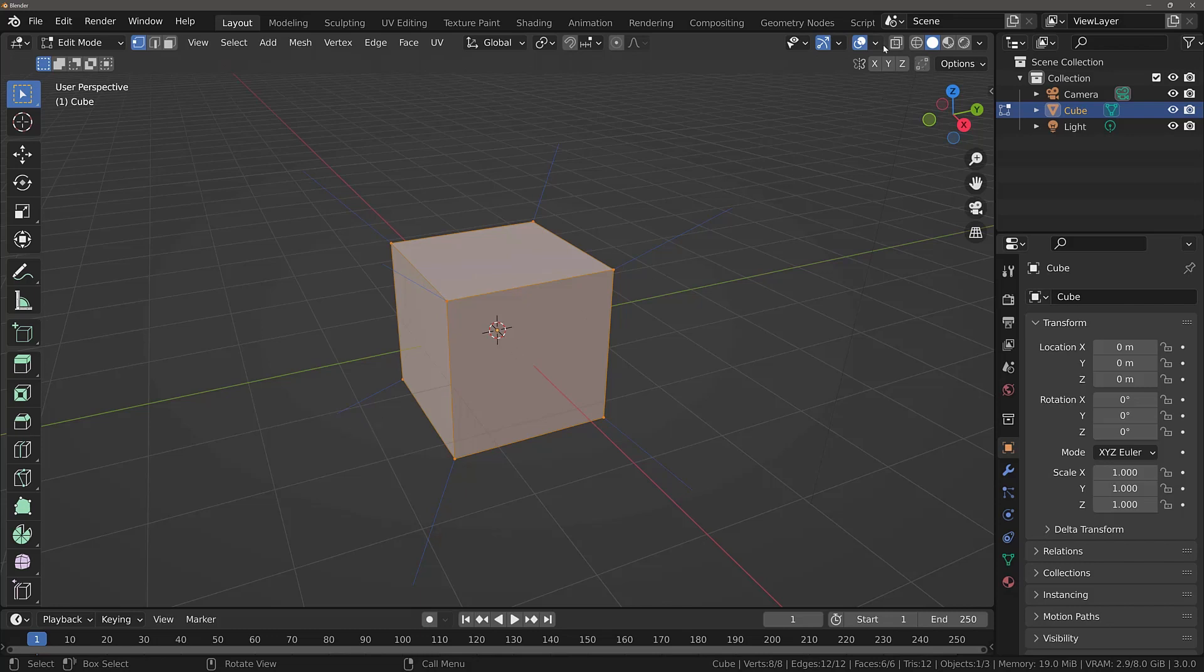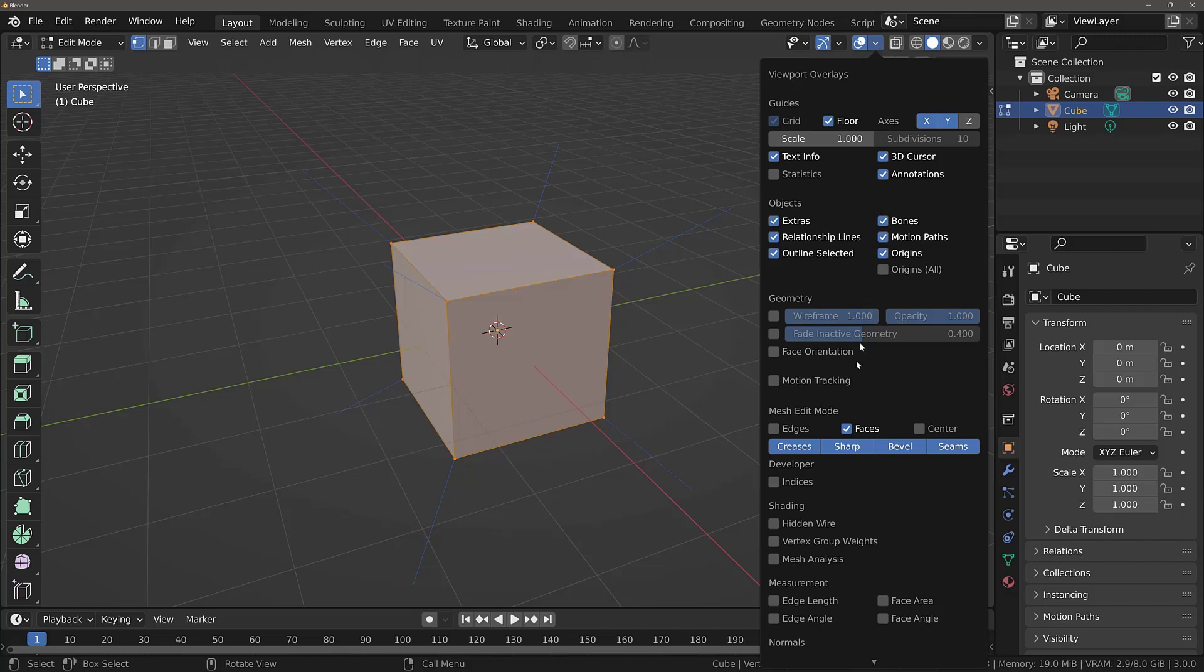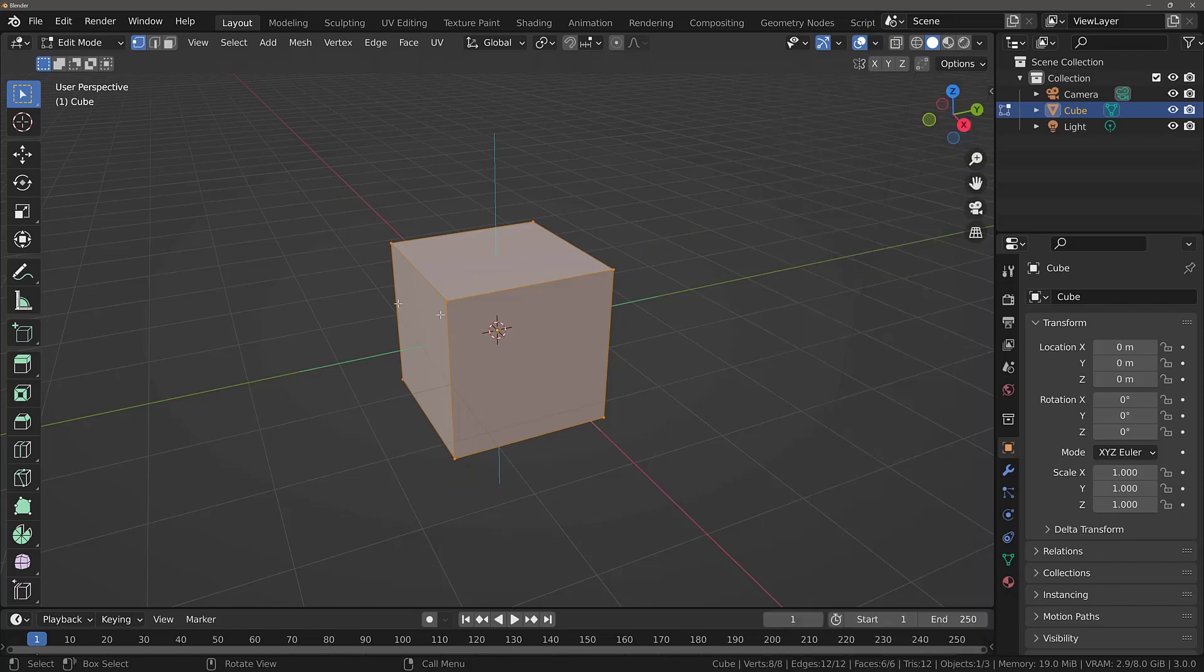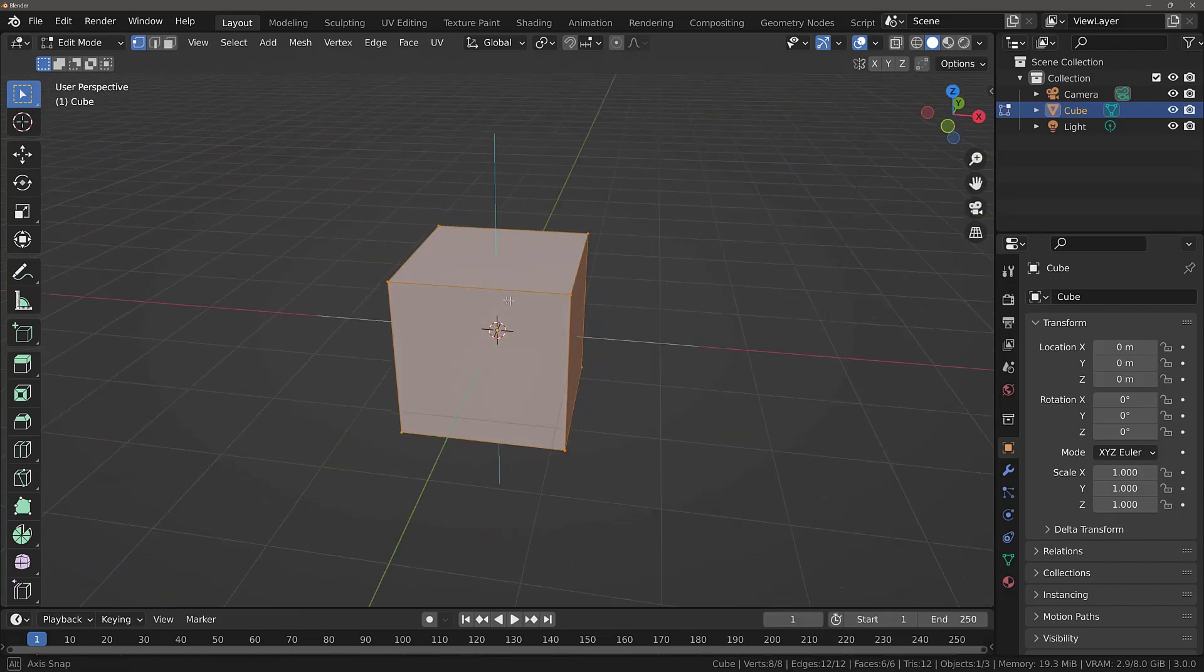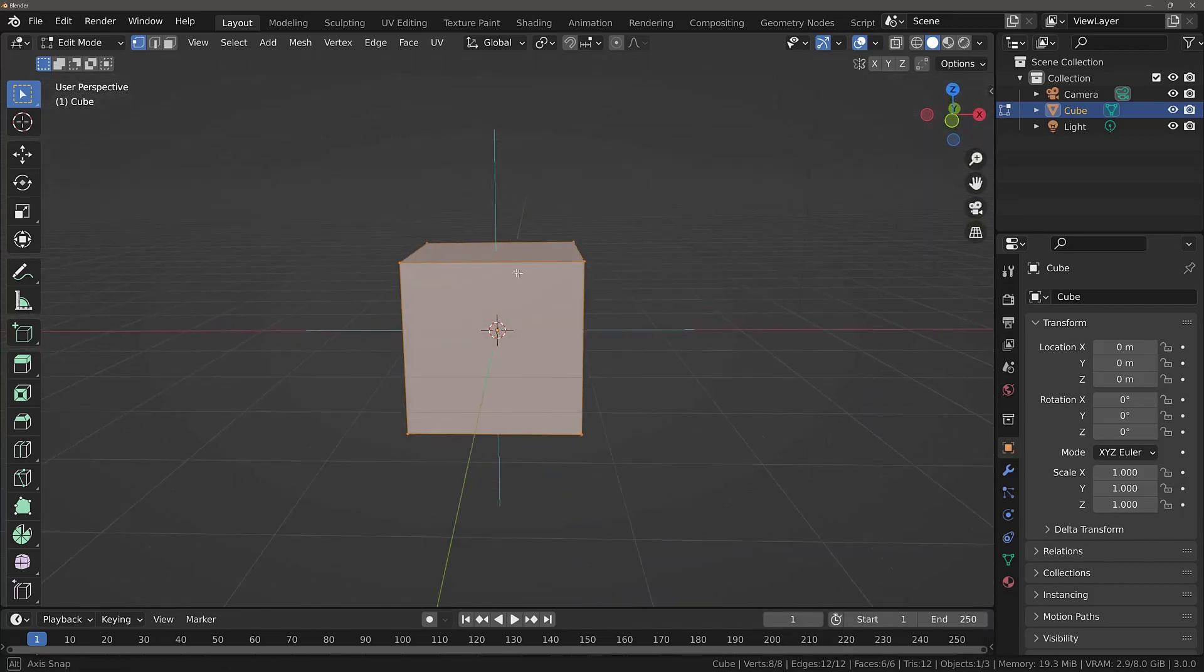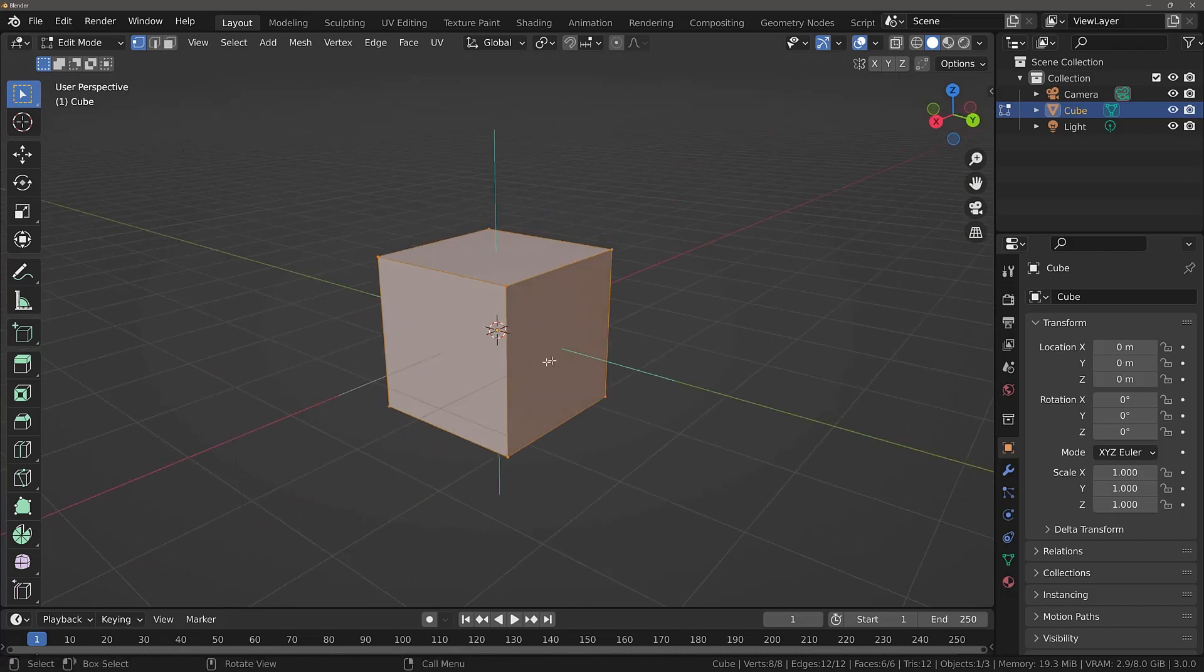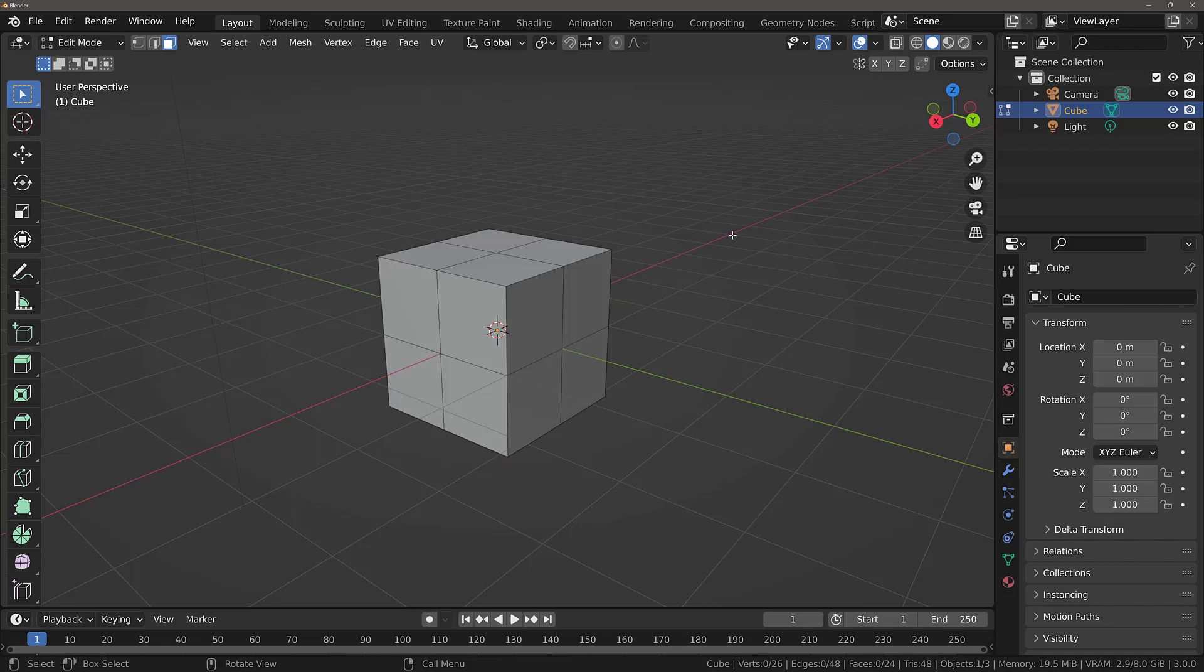If we go back to our overlays menu, we can turn this off and turn on faces. And now we can see the normals pointing from each individual face. Here we have a slightly different example with a subdivided cube. So we now have more faces to work with.